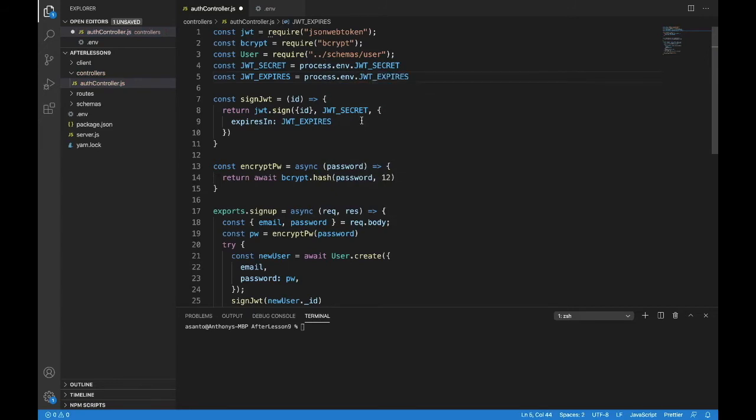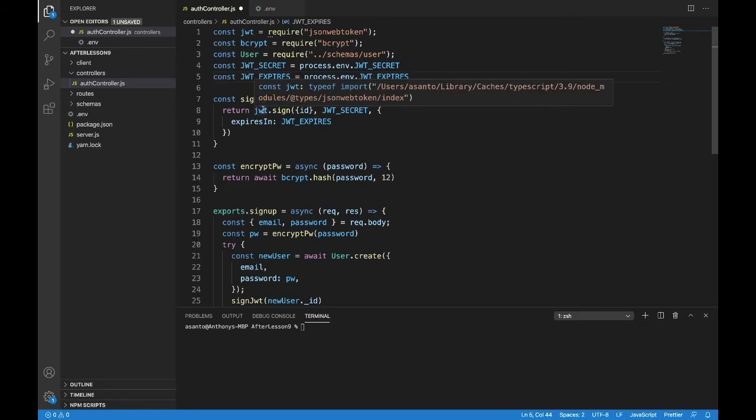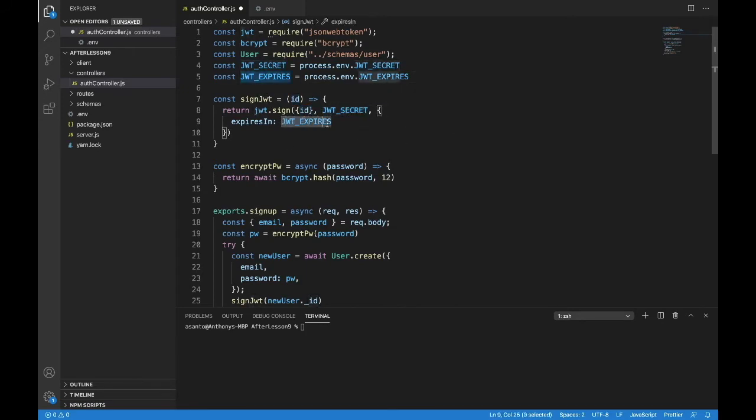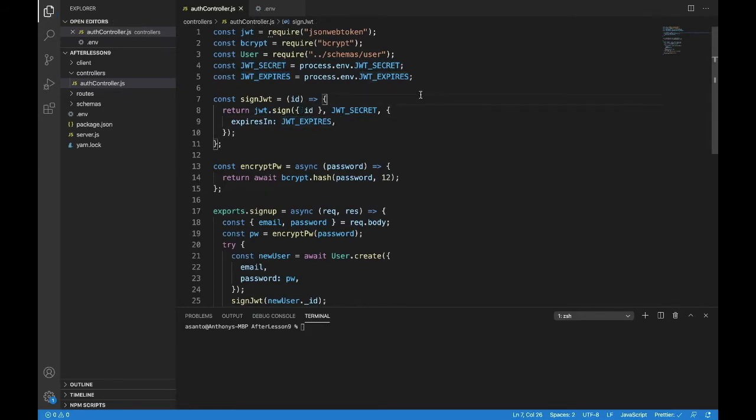So now what we're saying is I want you to send the person whose ID is this, a JSON web token encoded through my secret, and I want it to expire in JWT expires, which was 14 days for me. I'll save that and I have my signed JWT token.